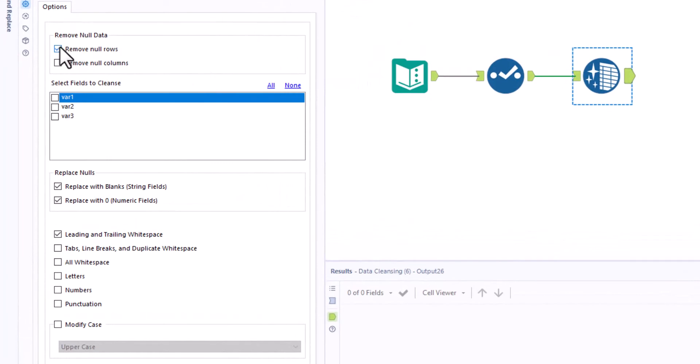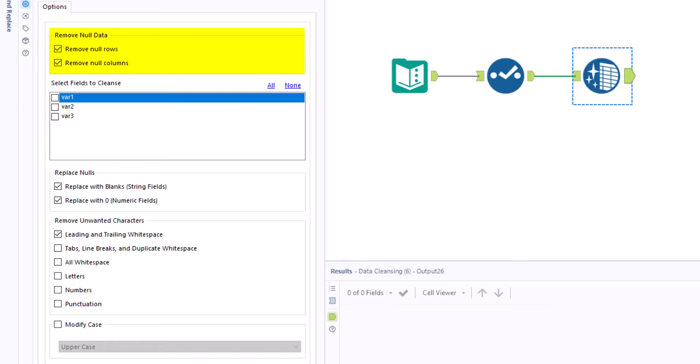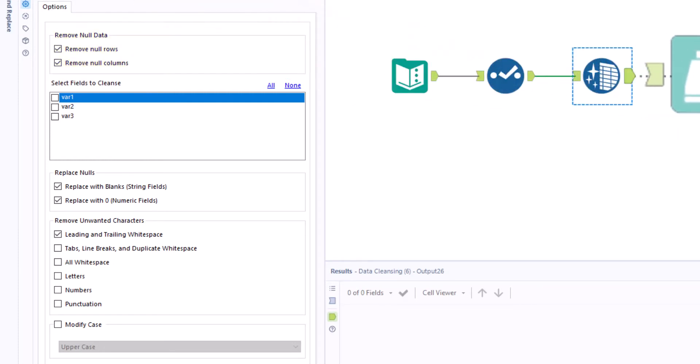With remove null data we can remove empty rows and columns. We activate the two options remove null rows and remove null columns, but do not select any variables.